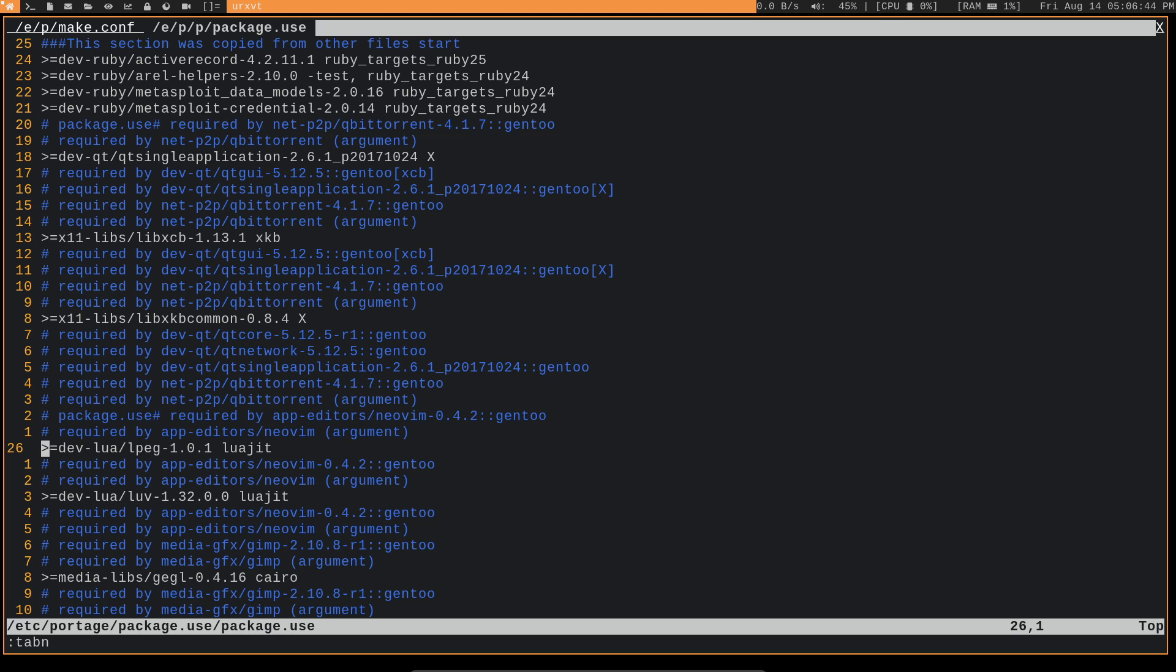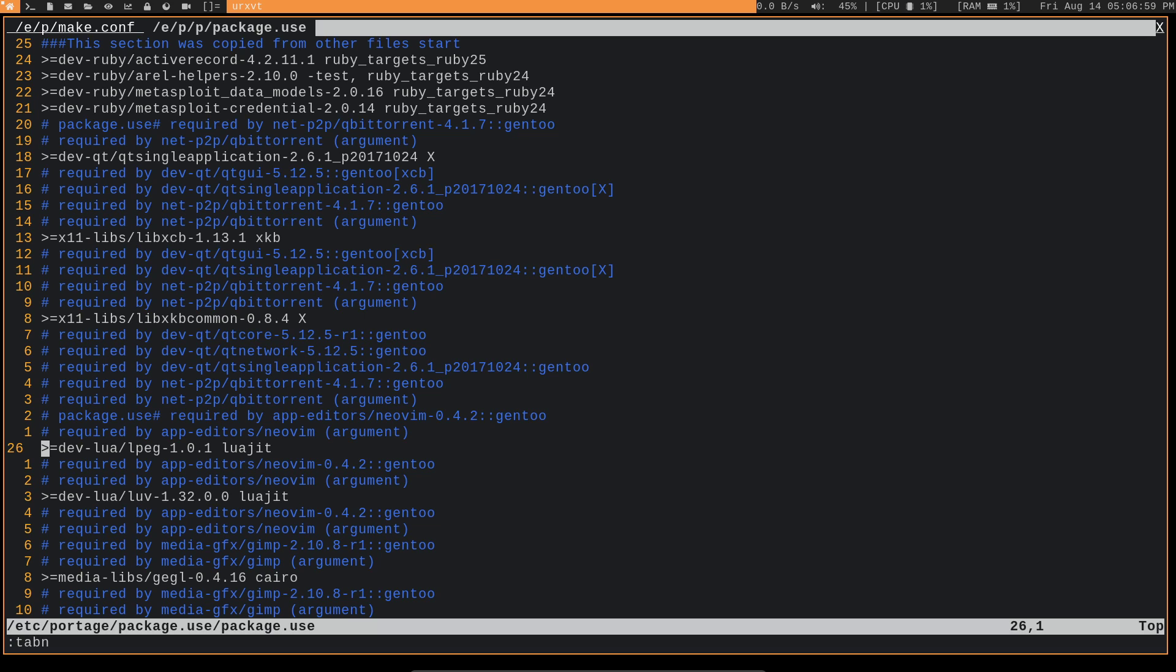I just have them set on a per package basis because it's required for these. These are basically dependencies for NeoVim. So I don't want to enable every single package to have Luajit, right? I just want that for the NeoVim dependencies, and that's it.